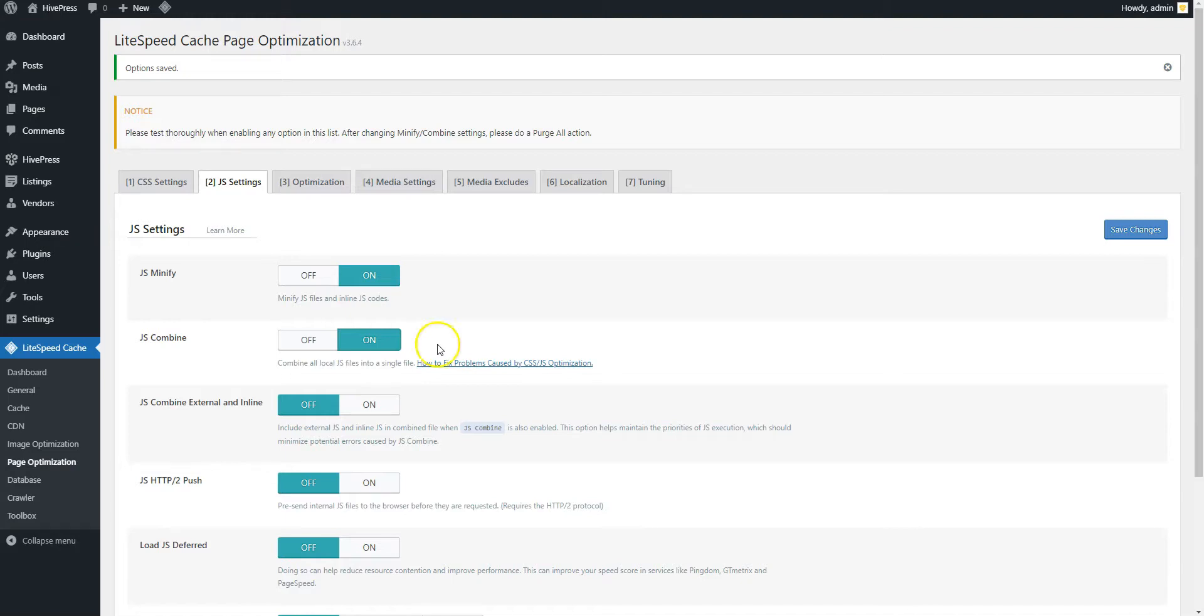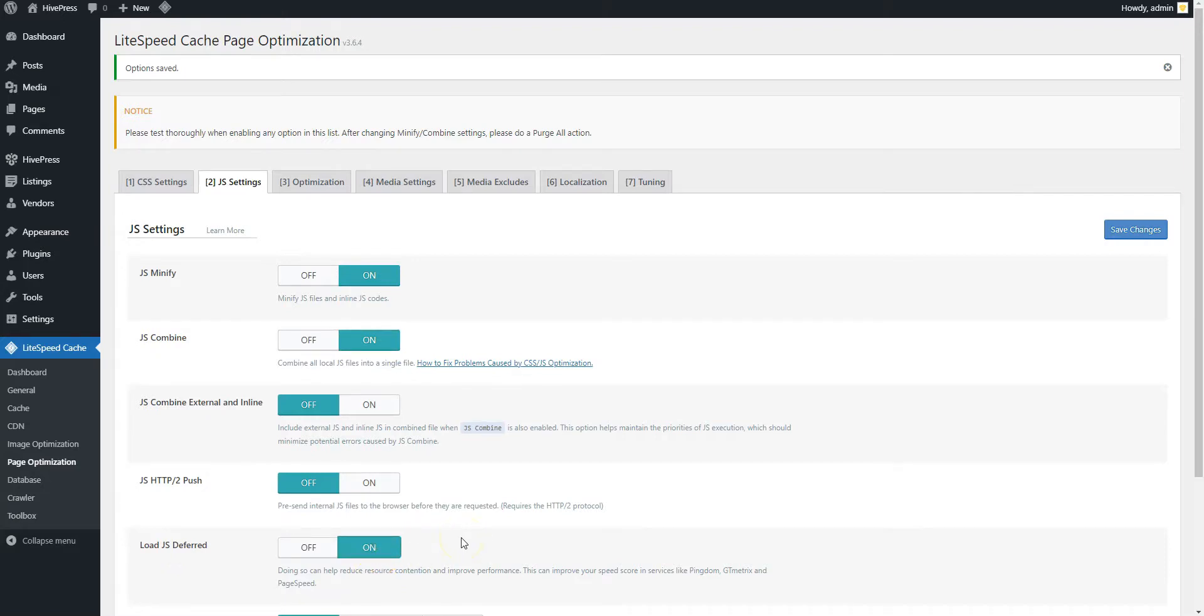Also, you can check the Load JavaScript Deferred option, so JavaScript files will be loaded in the background while the page layout and styles are being rendered by the browser. After you check this option, please make sure that the website frontend is not broken, because some scripts may require loading before the page is rendered.